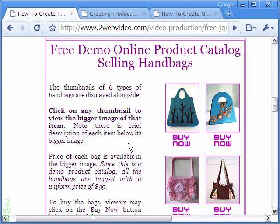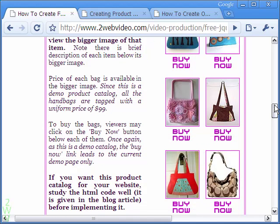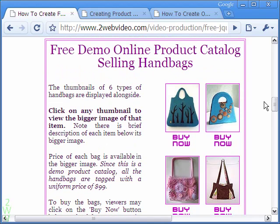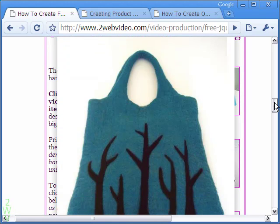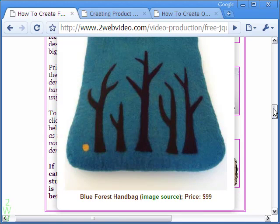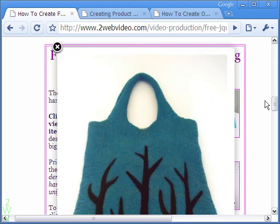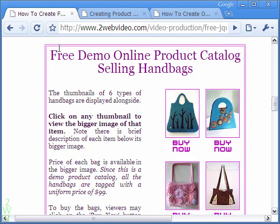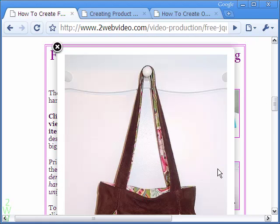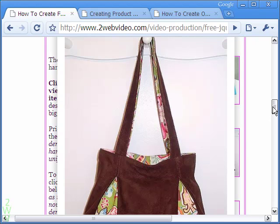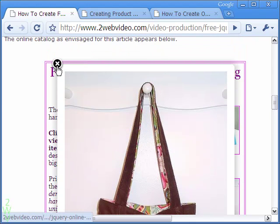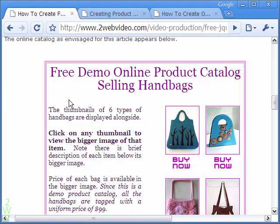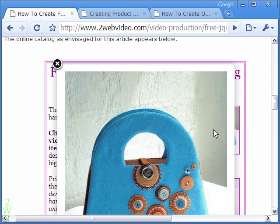We have six handbags in the demo catalog. Each has a thumbnail with the respective buy now button. Let me click on a handbag — the bigger image pops up. A brief description of the bag and the price are mentioned below the image. The same is the case for all the bags, as I click on them randomly to show how it works.